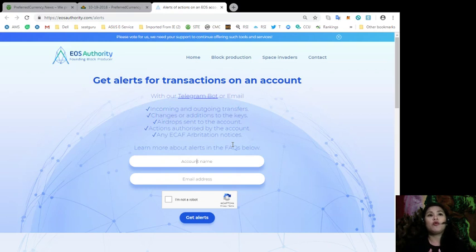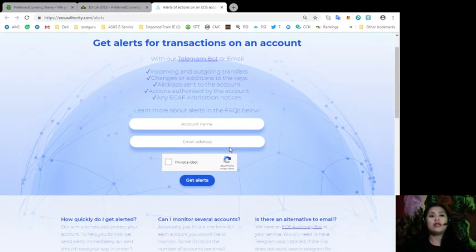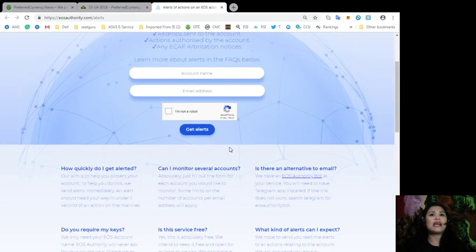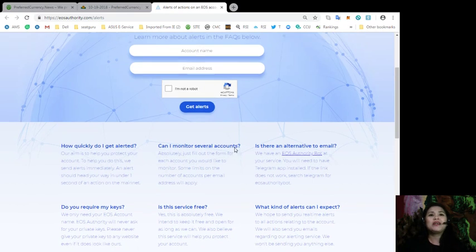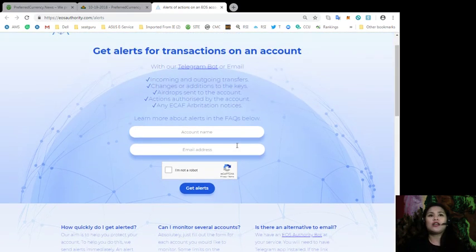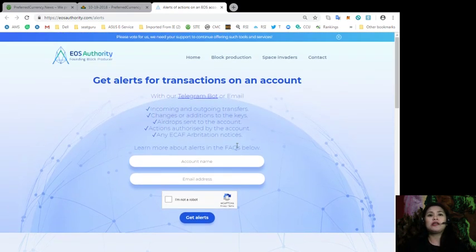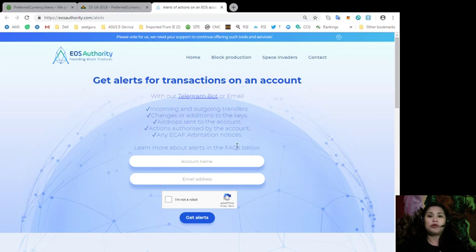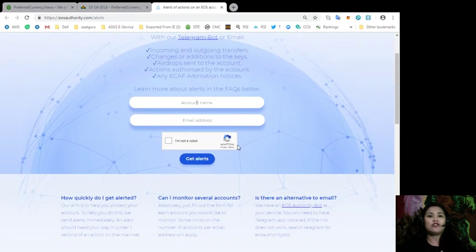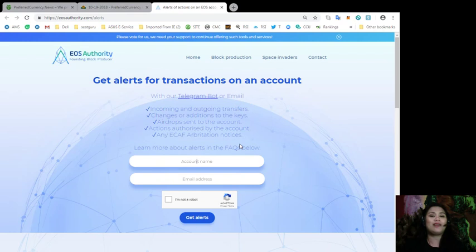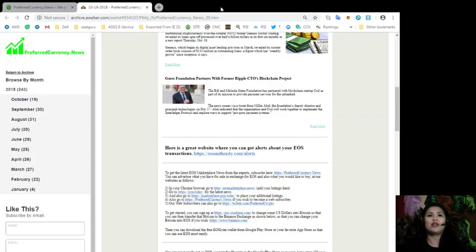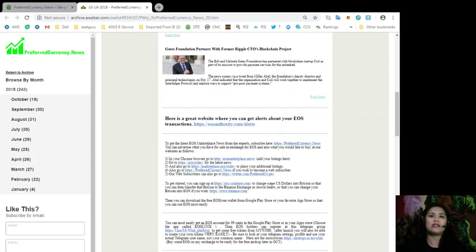You will also learn more about EOS Authority on the frequently asked questions below. So all you got to do to get alerts is to put in your account name and, of course, your email address so that we may be able to know where to send the information and the alerts. So that's it. And you'll be updated with what's going on with your EOS account.